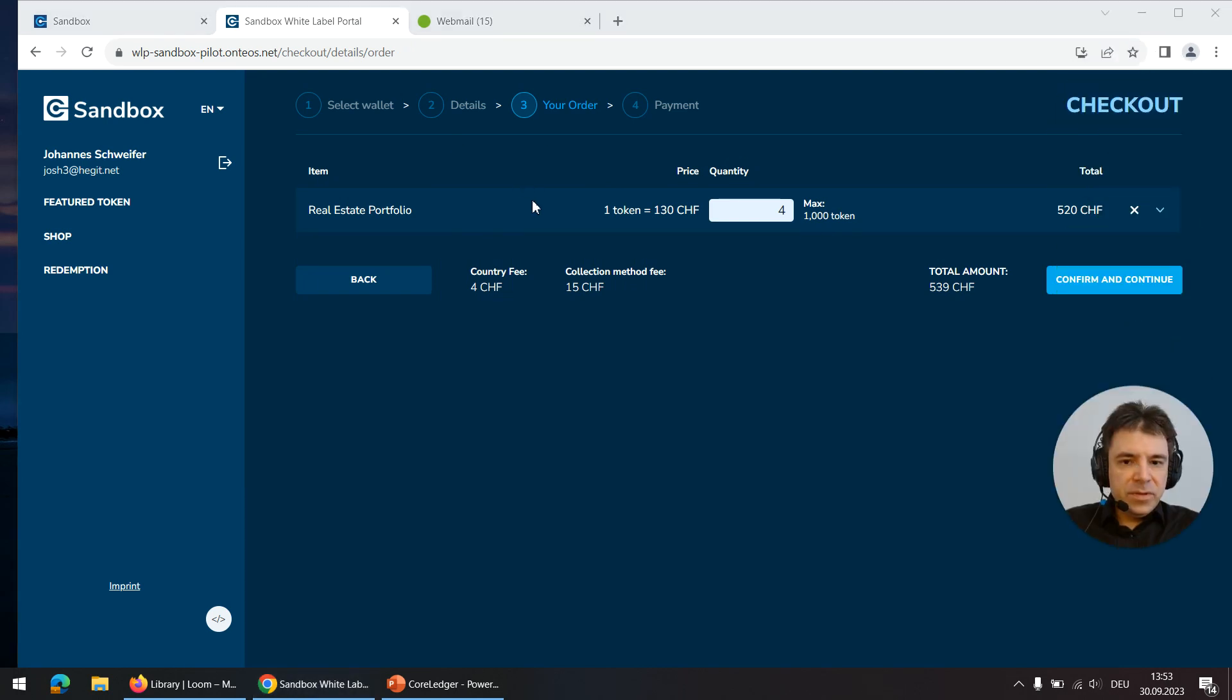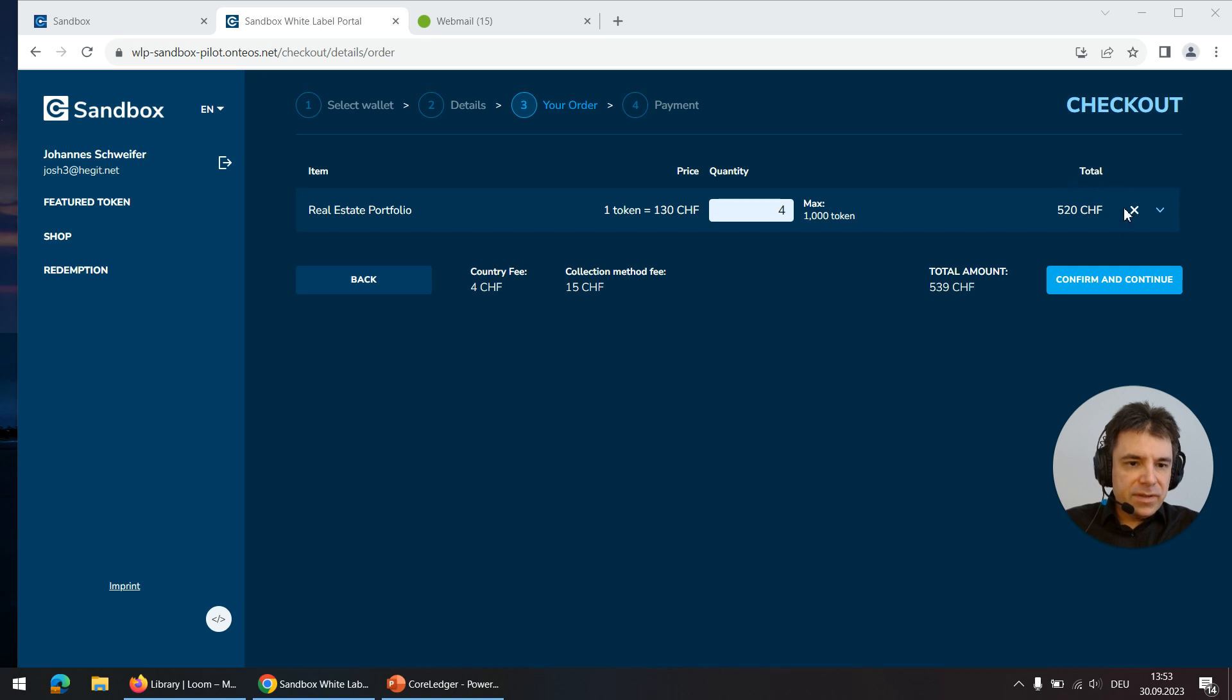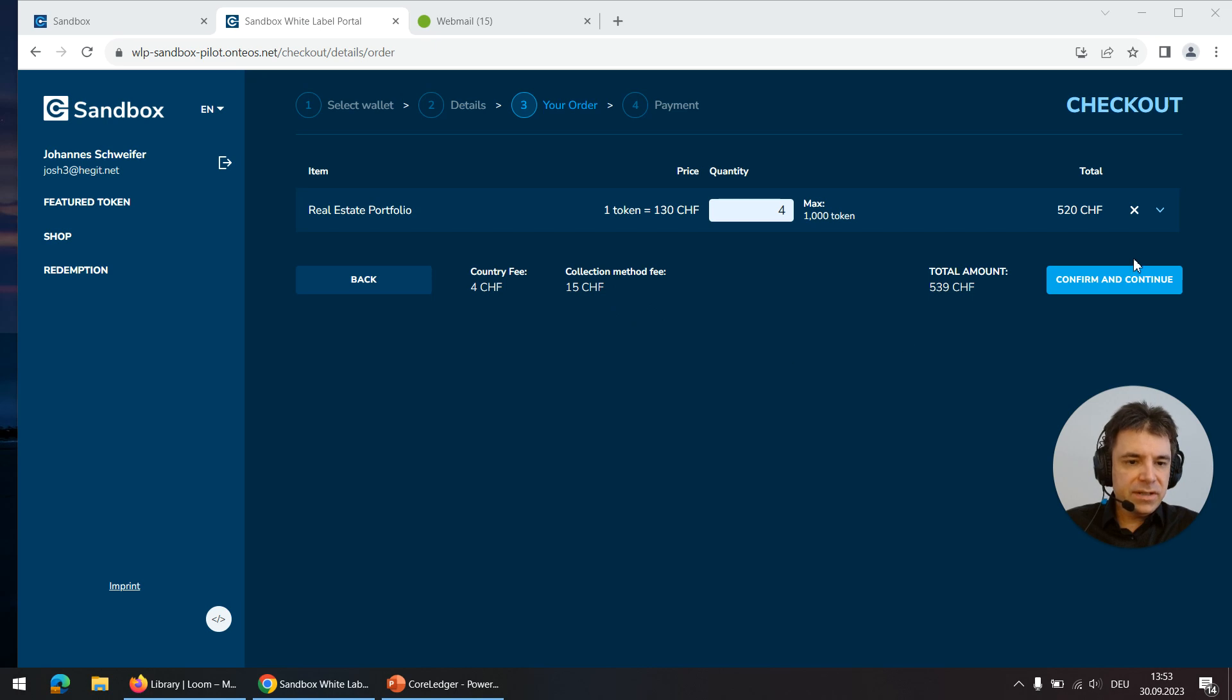Again I see the overview of the total amount. Now it's not just the tokens but also shipping fee and the collection method which is the price for the token card itself.